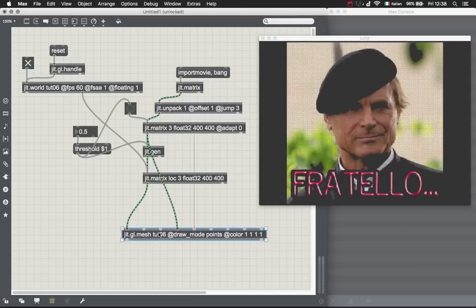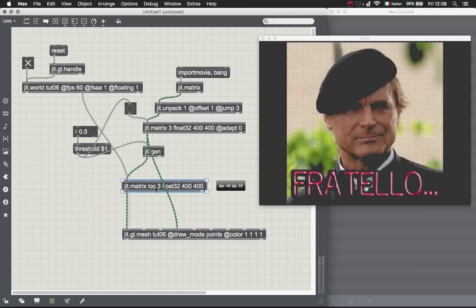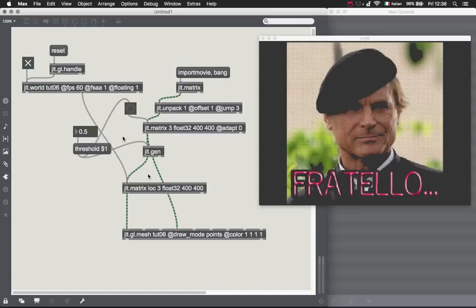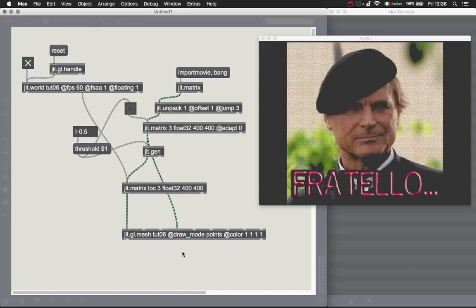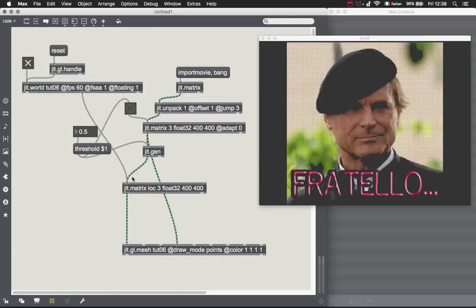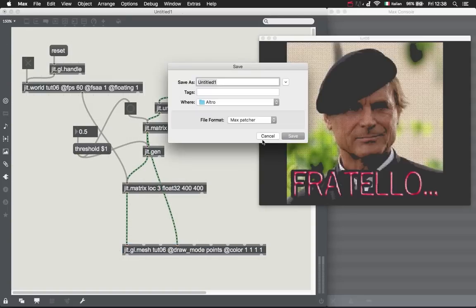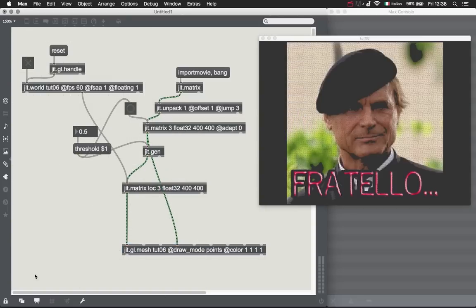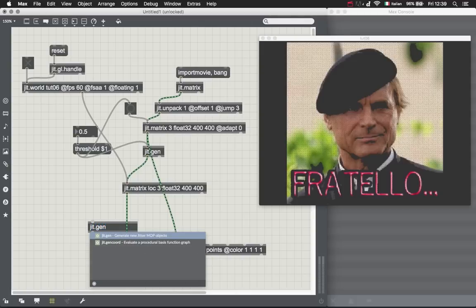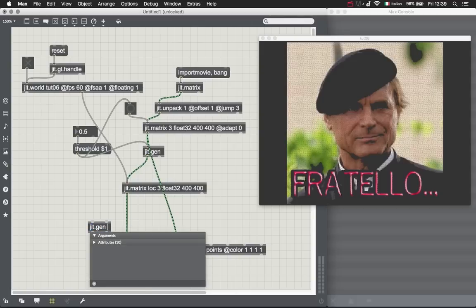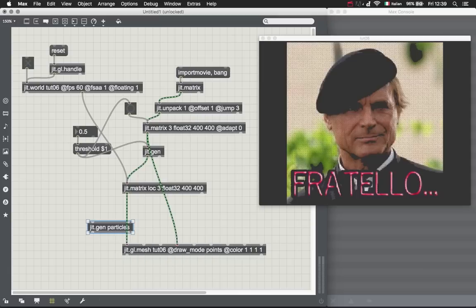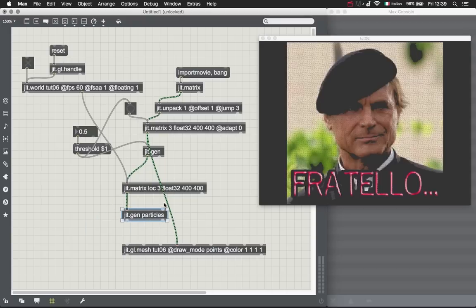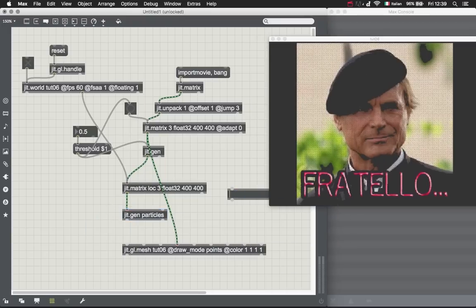So this is actually a particle system, but what about the good particle stuff? Let's see. Let's create some particle action. I'm going to stop this. Let's create another jit.gen. This is going to be some particle stuff.